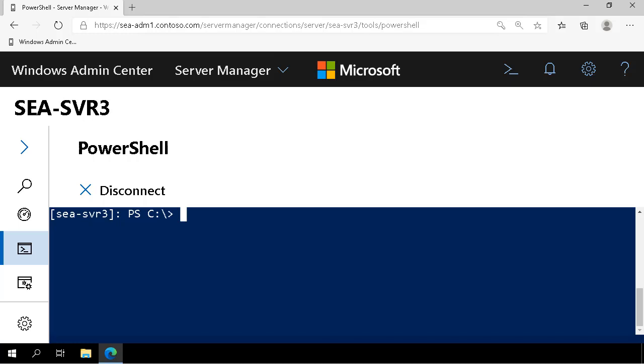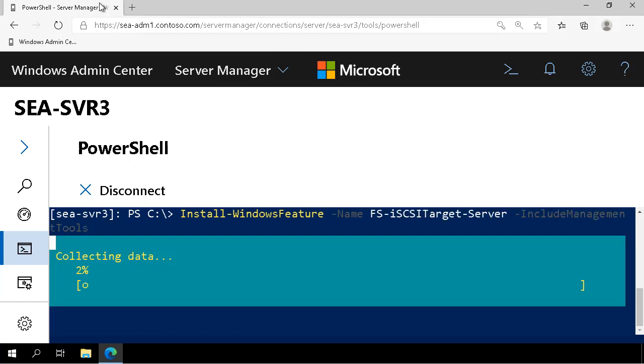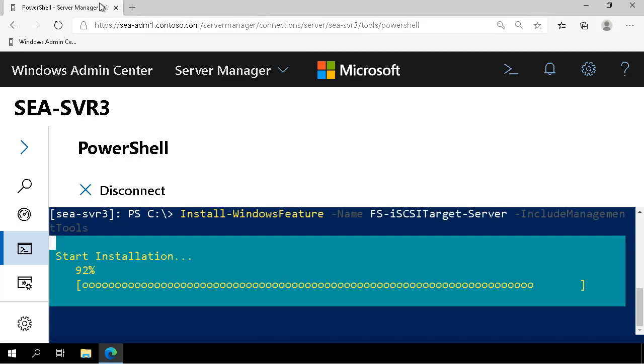The first thing we're going to do is install the iSCSI target server role. We use install Windows feature, specify the name and it installs. Next, we have to prepare the disks on SVR3 so that we can use them with iSCSI.